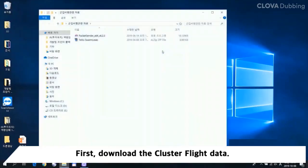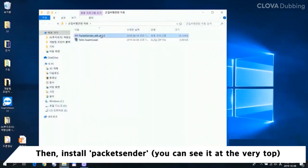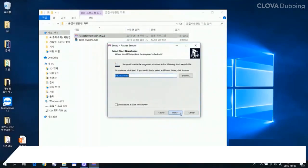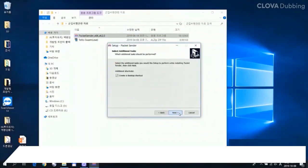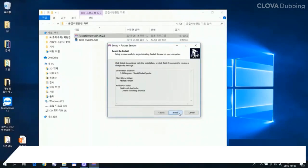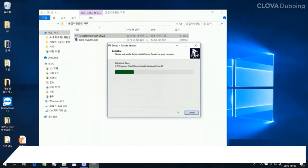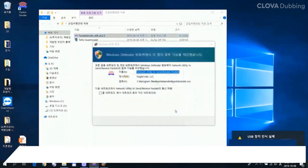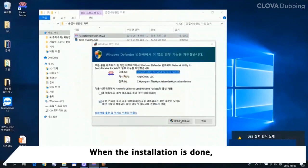First, download the cluster flight data. Then install Packet Sender. When you open the downloaded file, you can see it at the very top. When the installation is done,